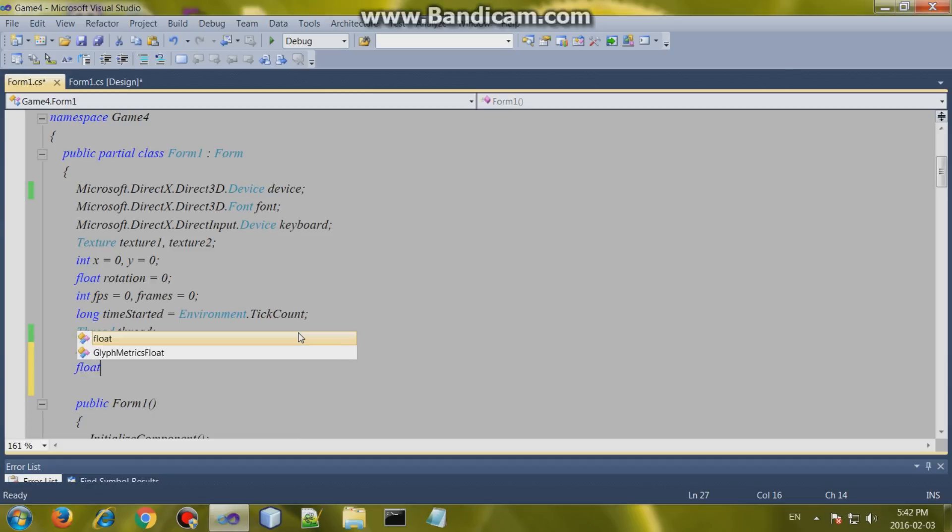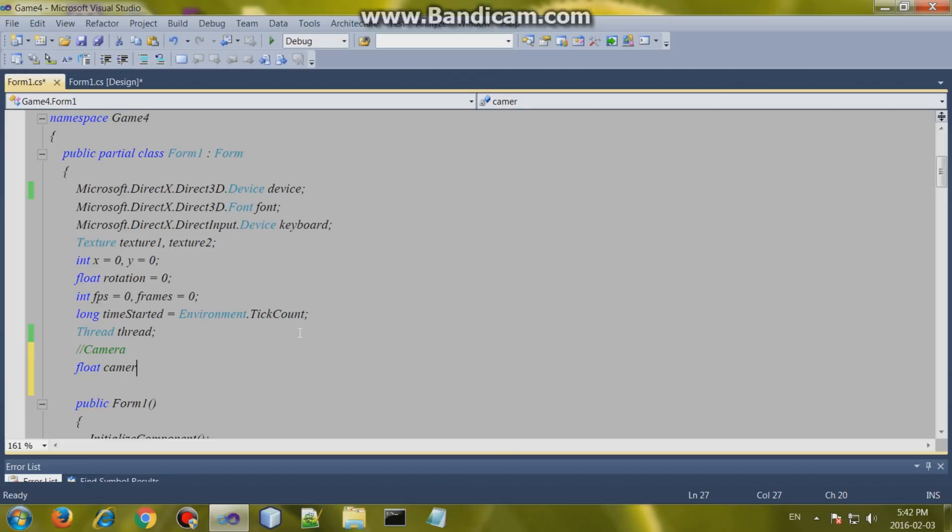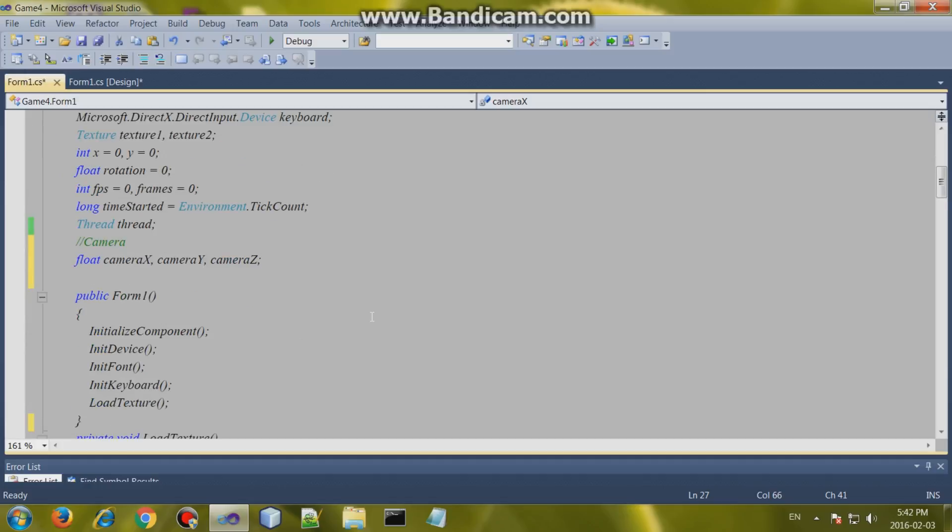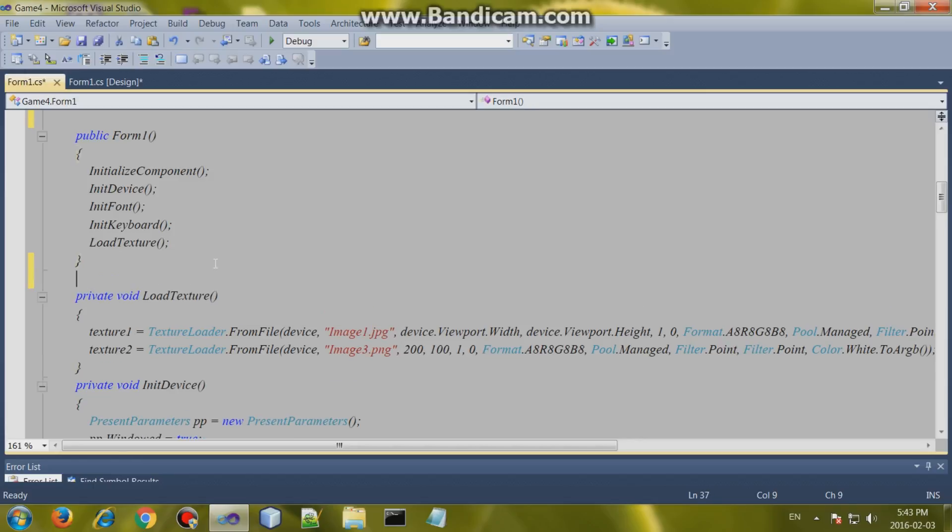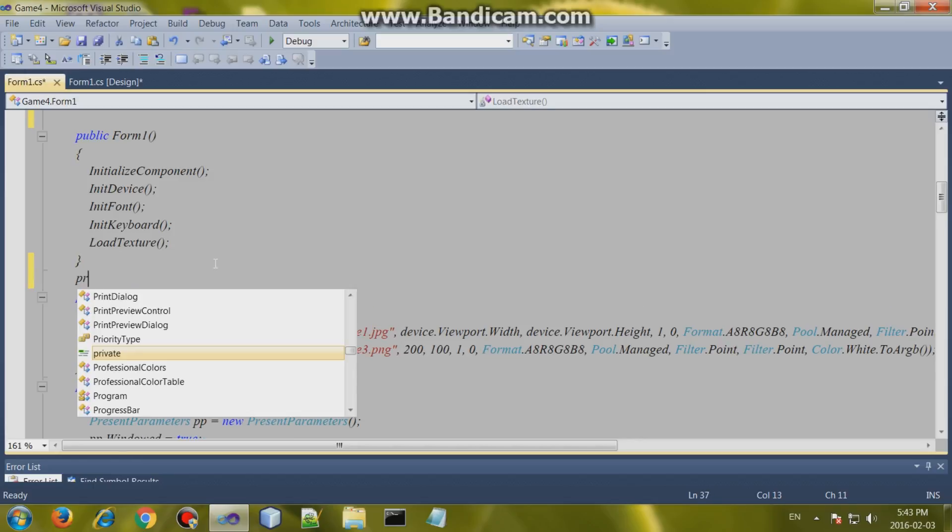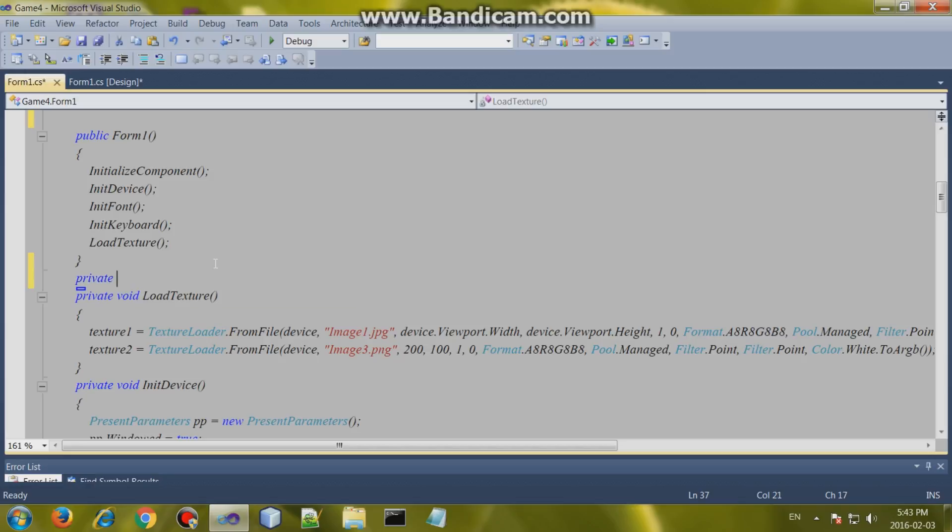Create a new float or floats for the camera position and call it whatever you want, just make sure you remember it. I'm calling mine camera x, camera y and camera z. Then we'll have to create a method, function, same thing. Private void update camera.